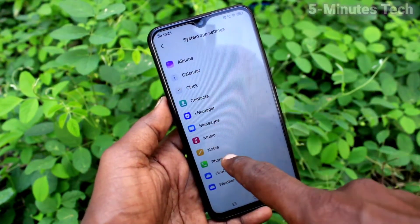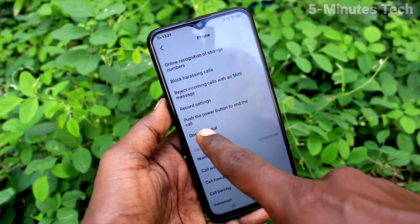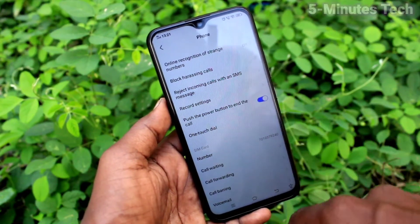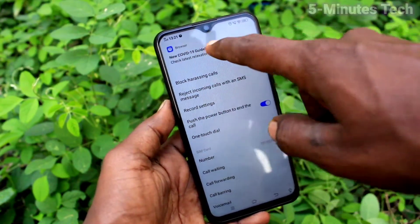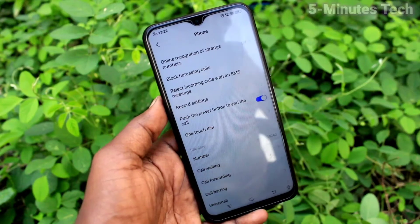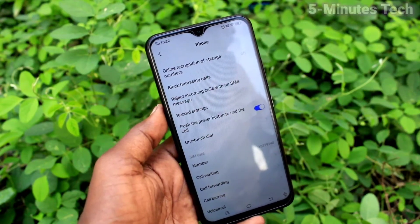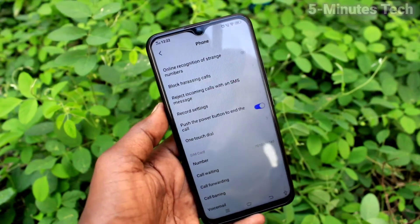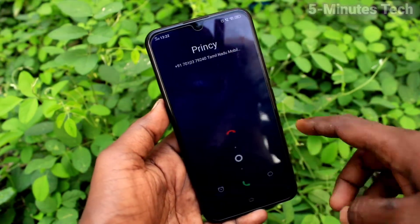Now click on system, then app settings, then click on phone. Here, turn on this button — 'push the power button to end calls'. Just turn on this button. Now if you receive any call and you attend the call, if you want to cut it you can simply use the power button.